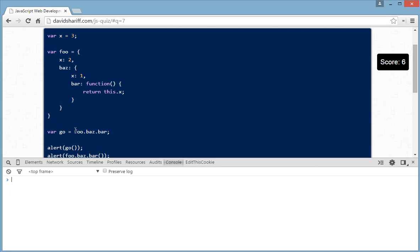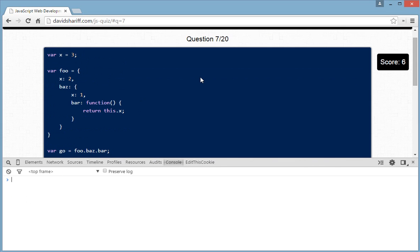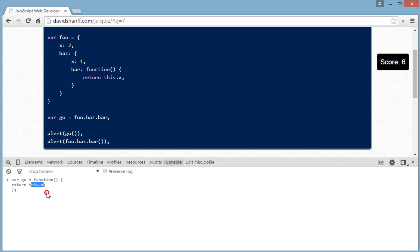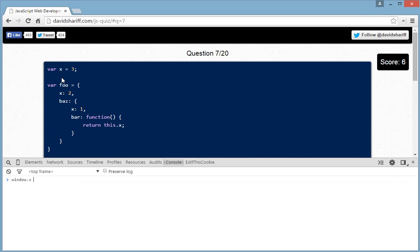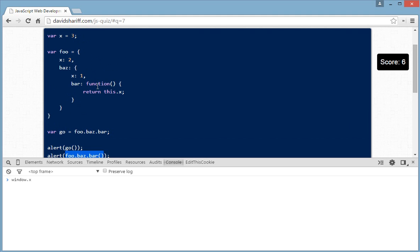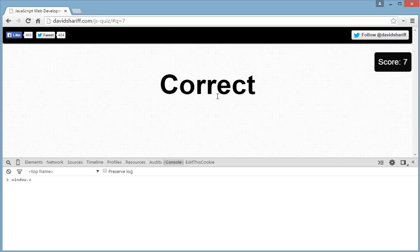Assigning the bar function to 'go' is similar to creating a standalone function that returns this.x. Since 'this' refers to the owner, and the owner of 'go' is the window (global scope), 'this.x' refers to window.x, which is the x declared at the top scope — value 3. So 'go()' alerts 3, and 'bus.bar()' alerts 1 because its owner is 'bus' and bus's x is 1.